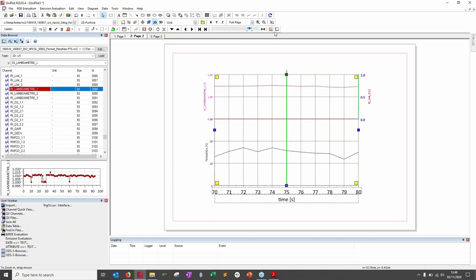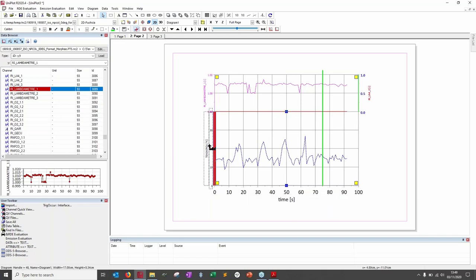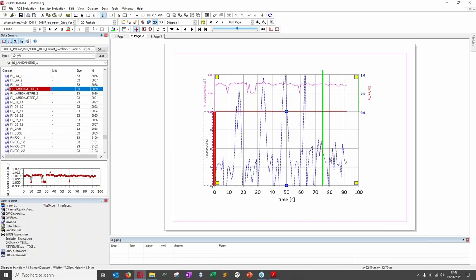The Zoom Box feature: click the button, select a graph, then draw a rectangle. For example, drawing a thin vertical rectangle over the full X range performs a Y-axis zoom only — the X axis doesn't change. Then use the reset button to go back to the original view.